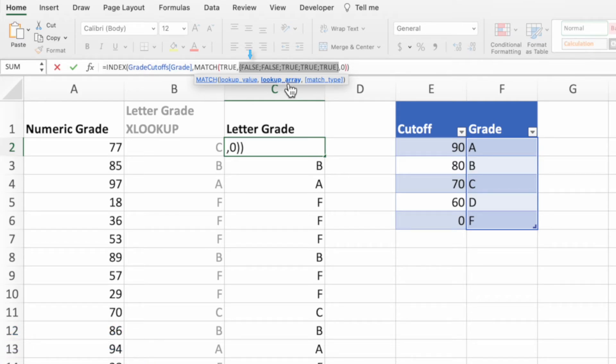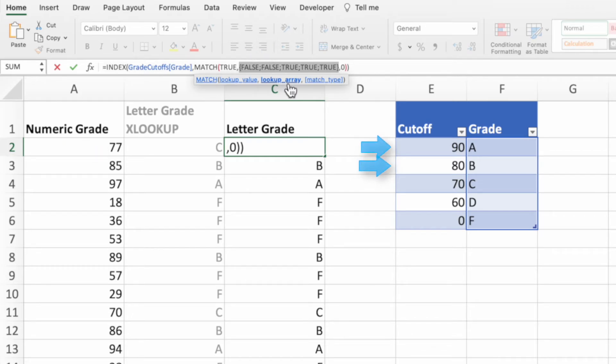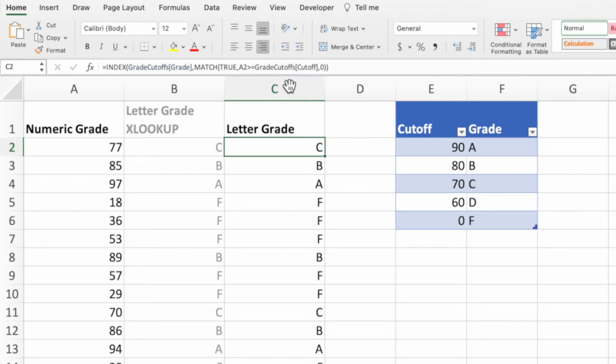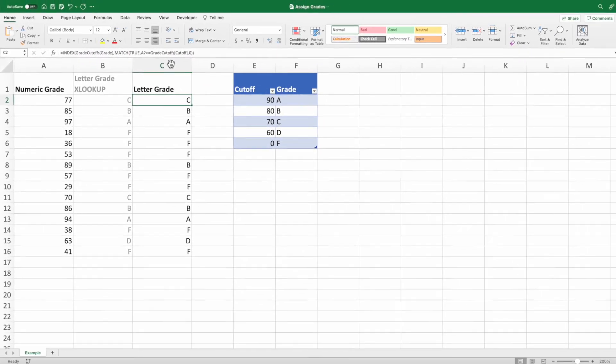We can see that the first two values are false because our grade in A2 is not greater than or equal to either 90 or 80. However, our grade of 77 is greater than or equal to the cutoffs of 70, 60, and 0, which returns true. Go ahead and press escape to get back to our equation.